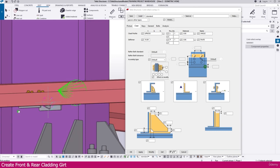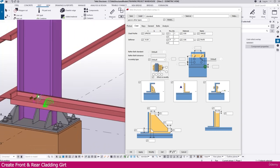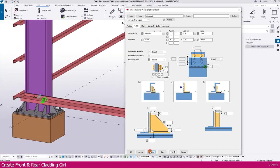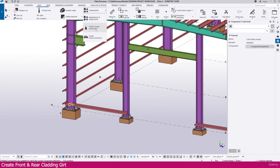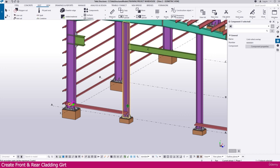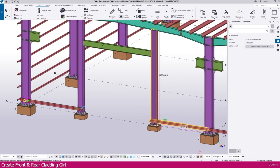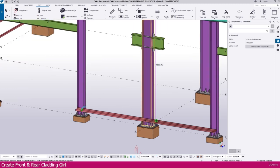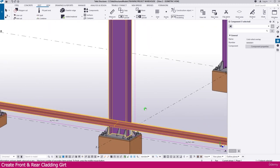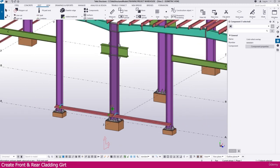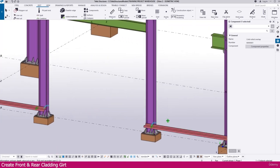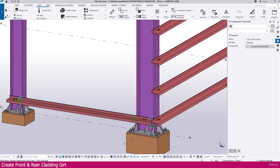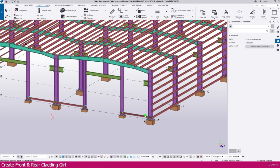It is placed perfectly. The same connection we need to apply to all areas — for that Modify, Apply, and OK. Then go to Component, Create Current Connection. Select this column, press the mouse Enter button. Repeat the same — select the column, select the grid, press the mouse Enter button. Now this connection is finished.